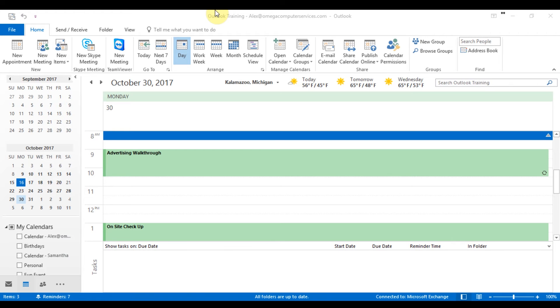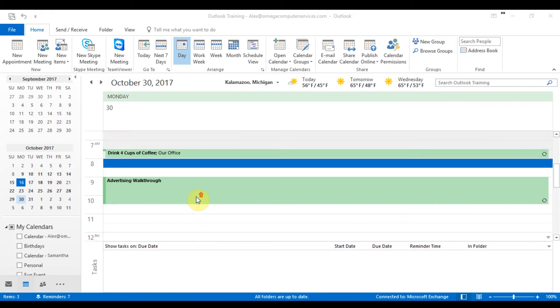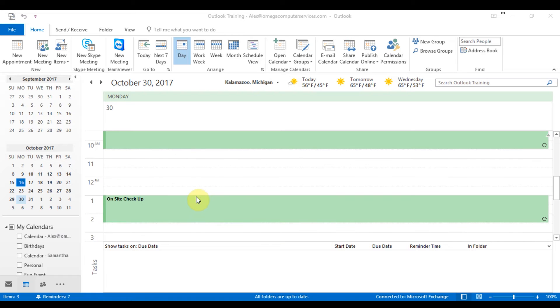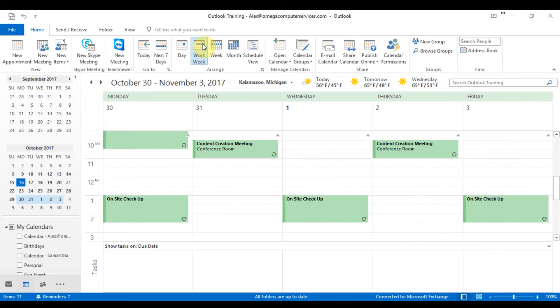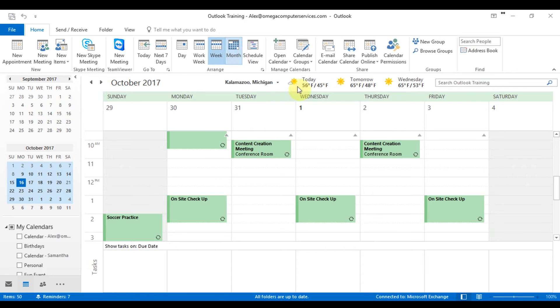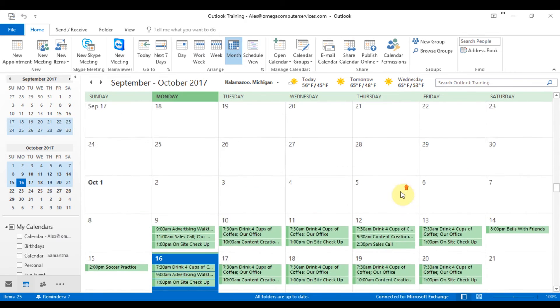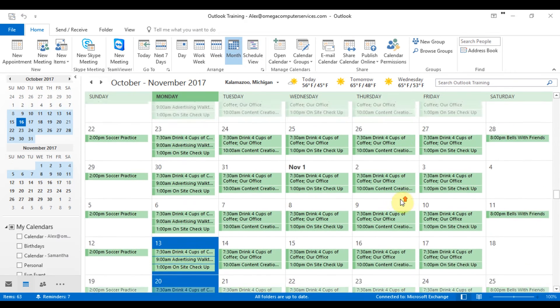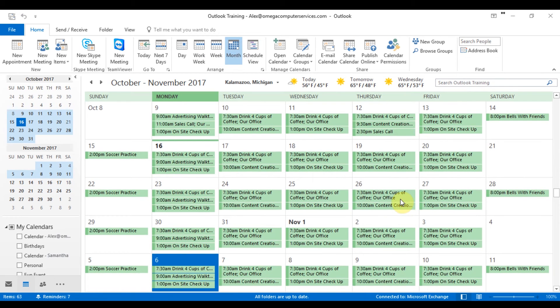So as you can see, I'm in the home tab here and then we're in this arrange section now. I have it set up for my current day. So as you can see, I'm just on today's date and what I have going on for this day. You can also change that to work week, which will give you your five day overview, your week, which will be your seven day and your month, which will give you the full month view.